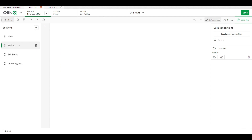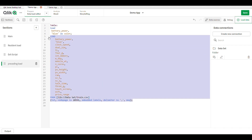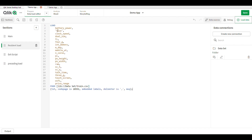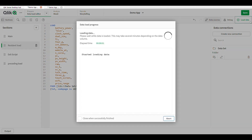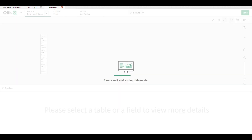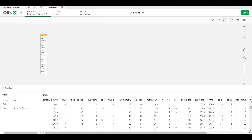The second type is the resident load. Preceding load means performing any transformation on your main table. I just copy that data script for the resident load.